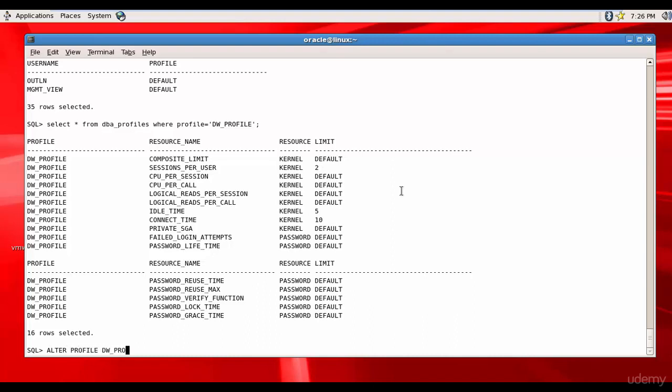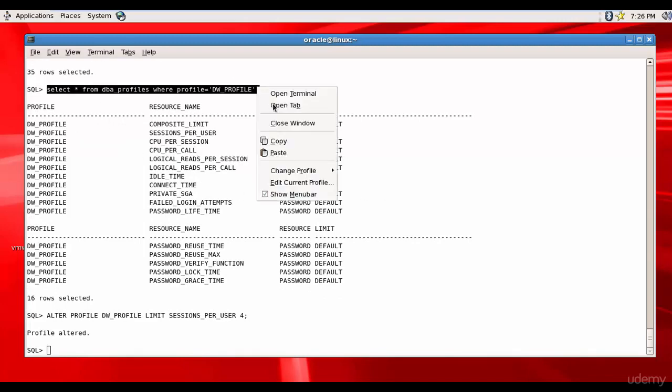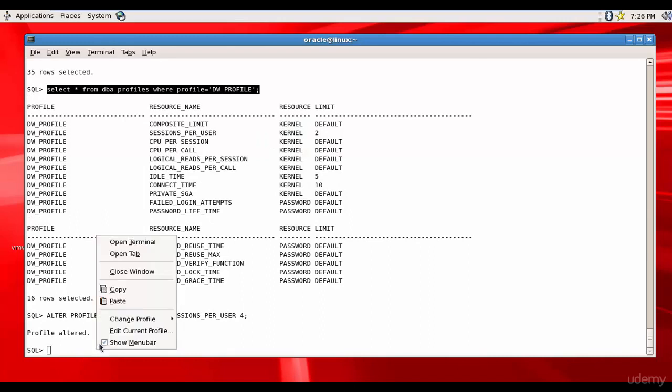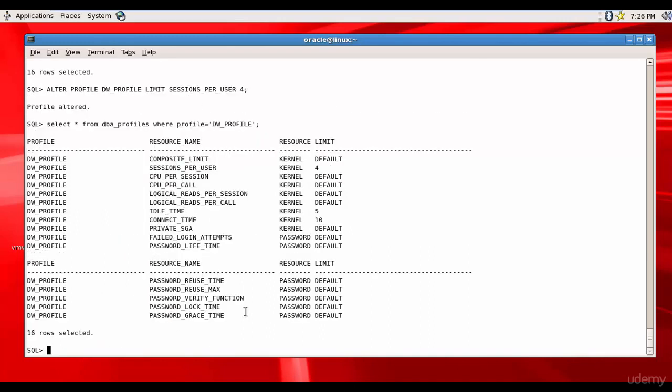DW_profile limit sessions per user to 4. It's changed. Now when I run this query again, you see it is changed to 4. Like this we can configure each parameter for the profile.